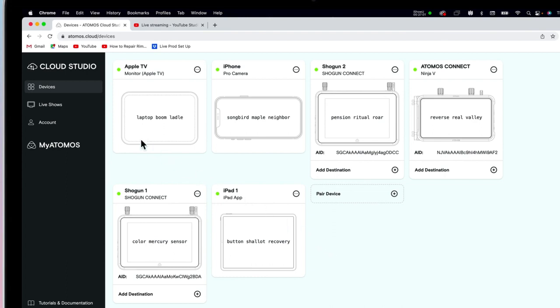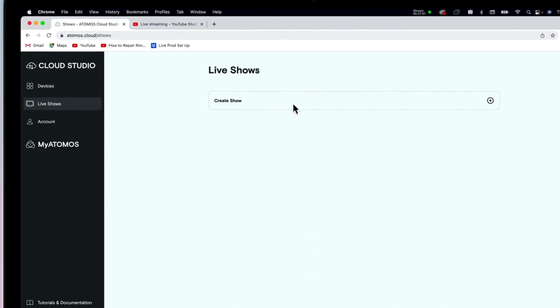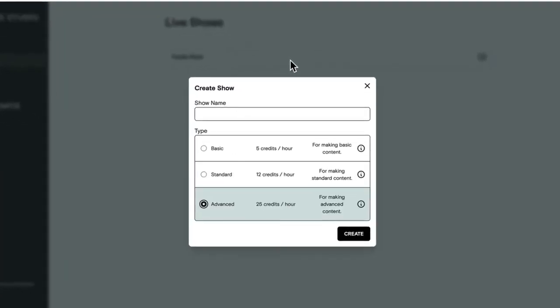Firstly, navigate to the Live Shows tab. Now we're going to create a demo show to show you how live production works. The first step is to create your show. There are three types of show you can spin up at any time: Basic, Standard, or Advanced. We're going to be utilizing Advanced for this demo — this show costs 25 credits an hour. Every user gets a one-time, one-hour free trial of the Advanced show features with an Atomos logo watermarked output. This is shown as a demo show on the options list. We highly recommend you play around with this demo show to discover all the available features and configurations — you'll soon realize just how powerful this system is.